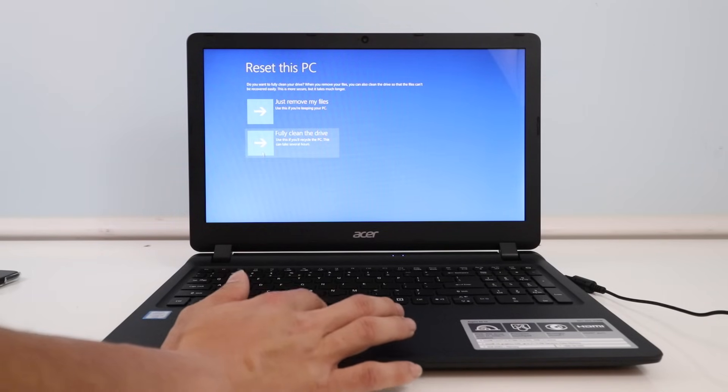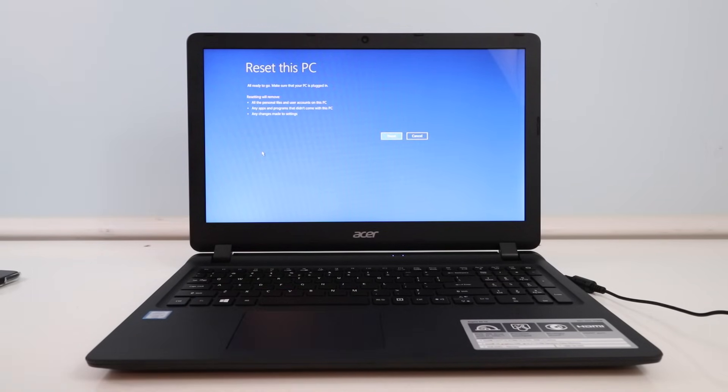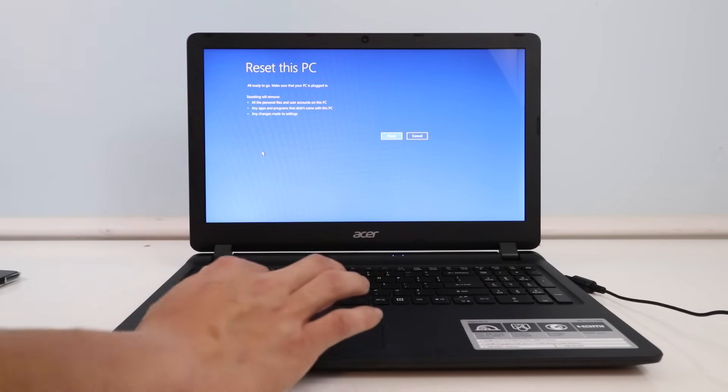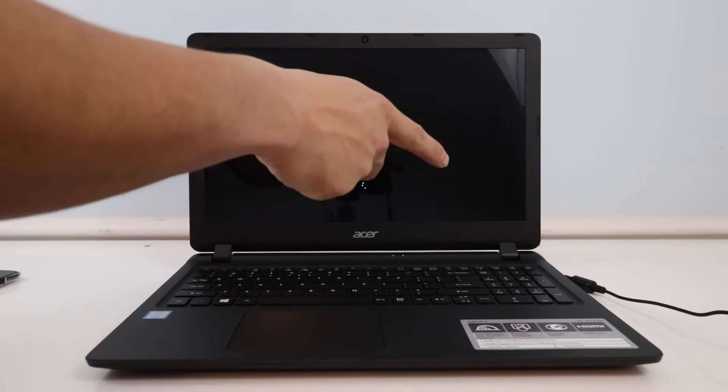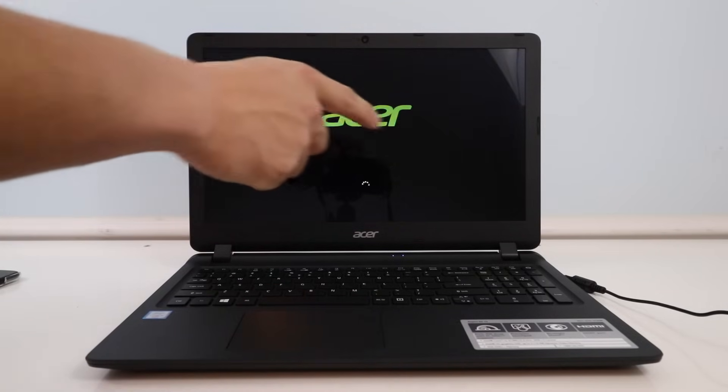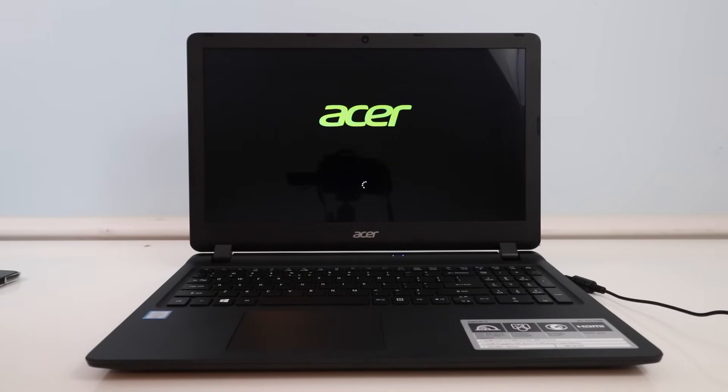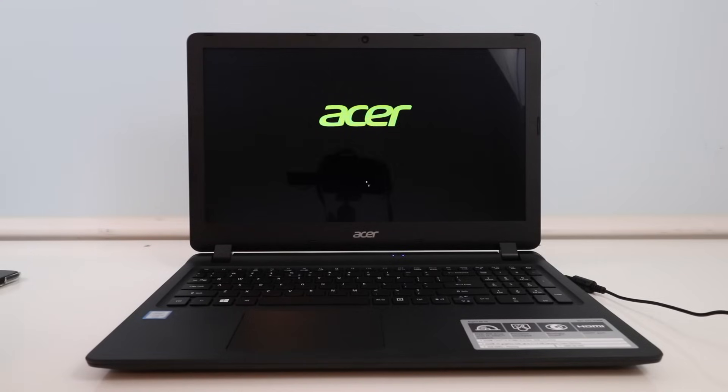Okay, so yeah, just hit that. And then it's going to want us to keep our computer plugged in while it runs the process, and it'll constantly go on and off until it's finished.